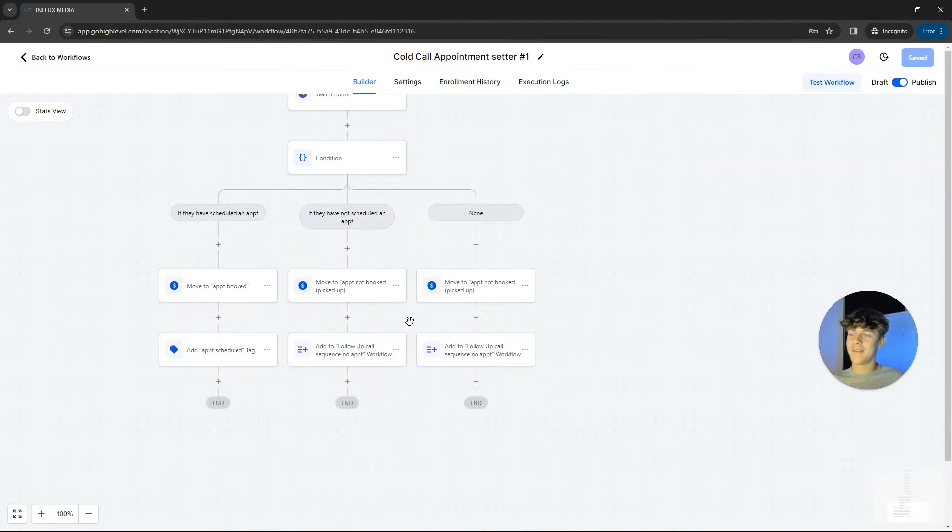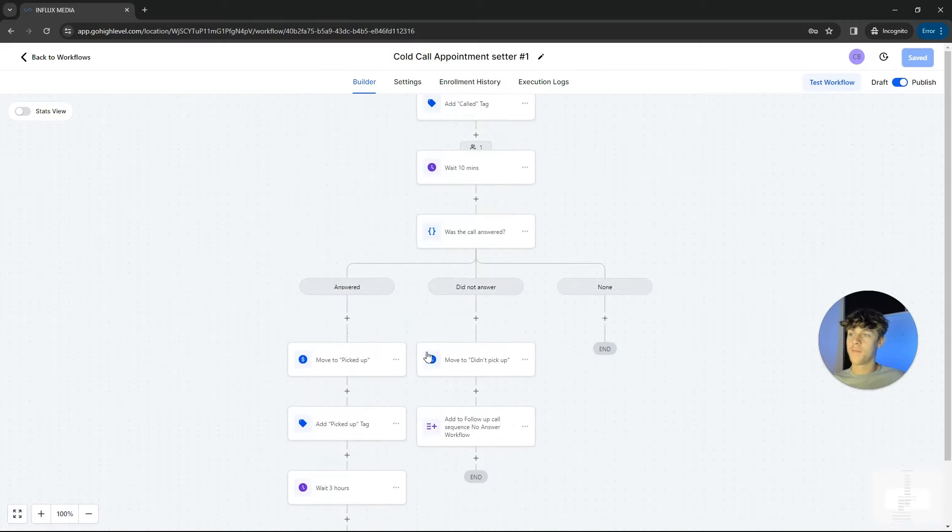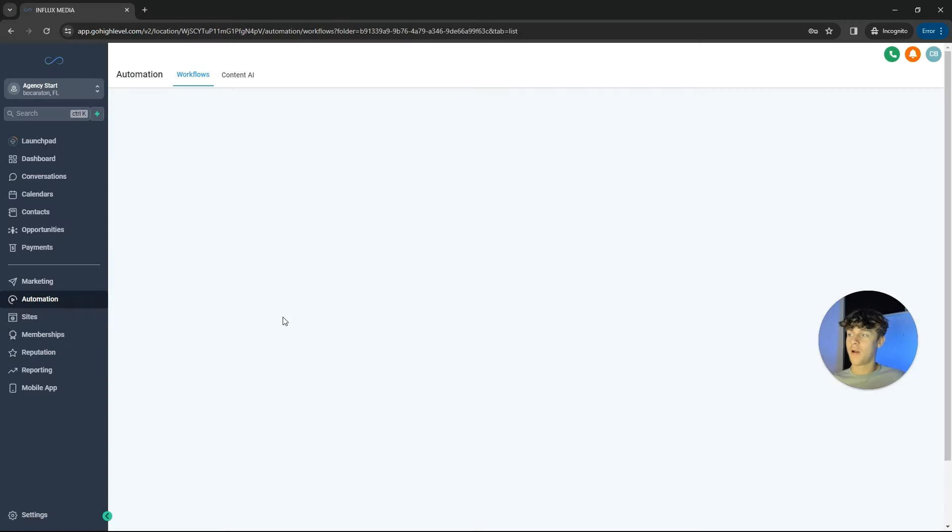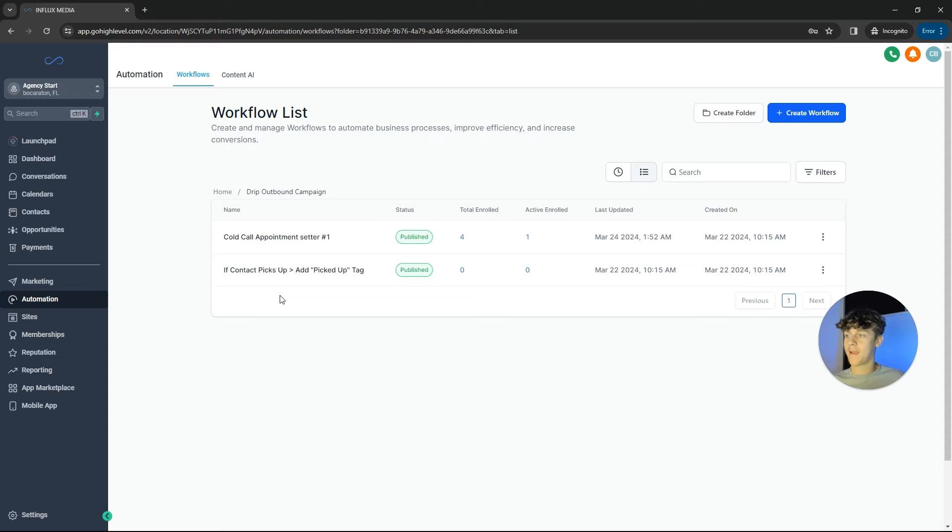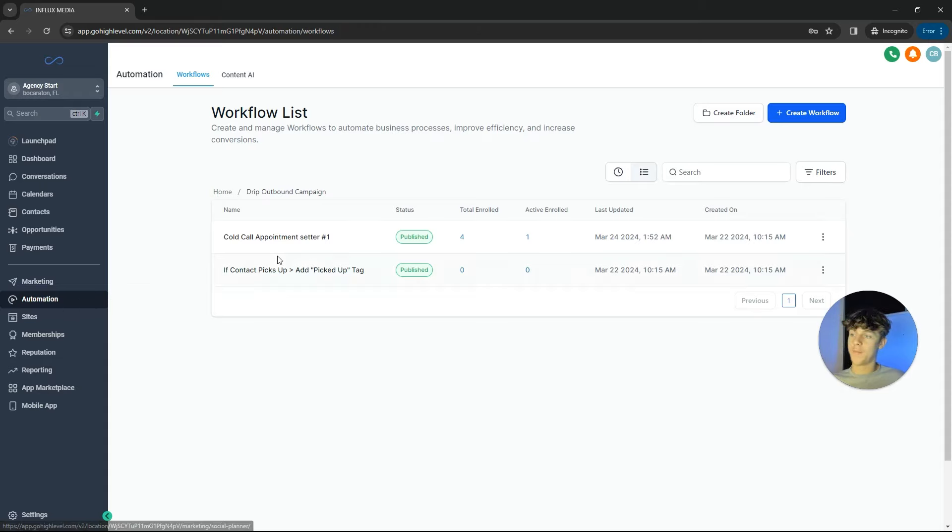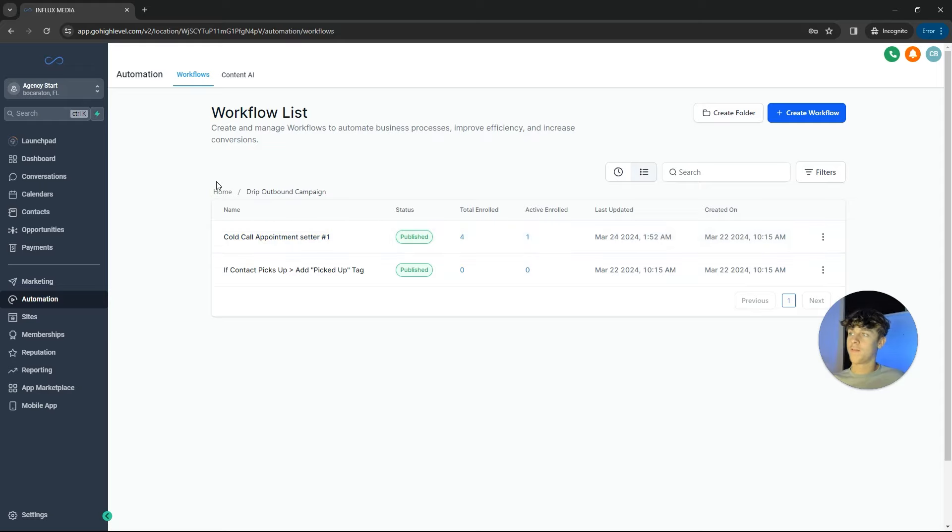So that is essentially how the CRM works or the backend of it. It's pretty self-explanatory, it's not too complicated. However, you would need to spend some time actually building out these workflows and doing the front end stuff as well.